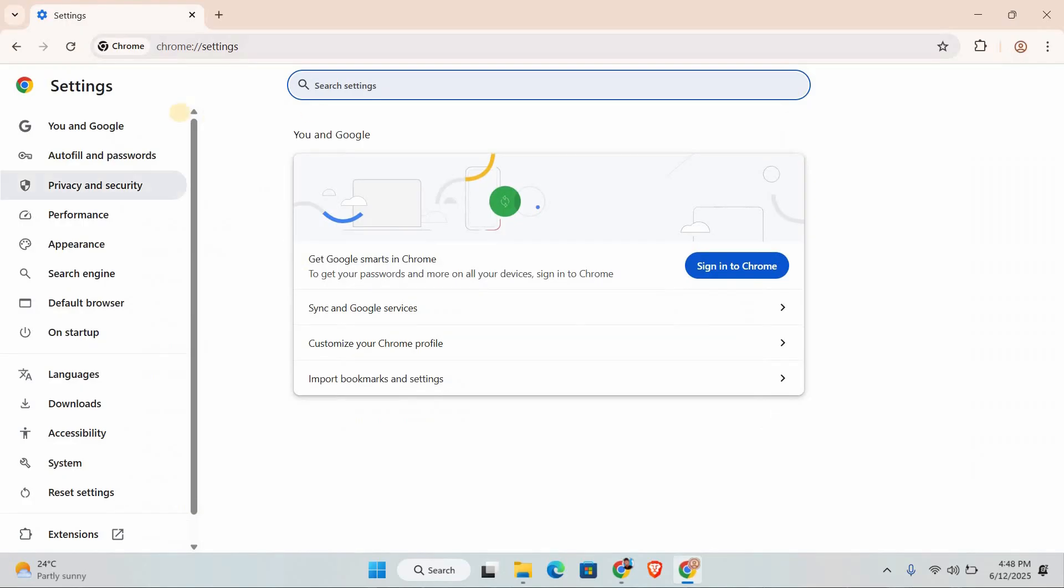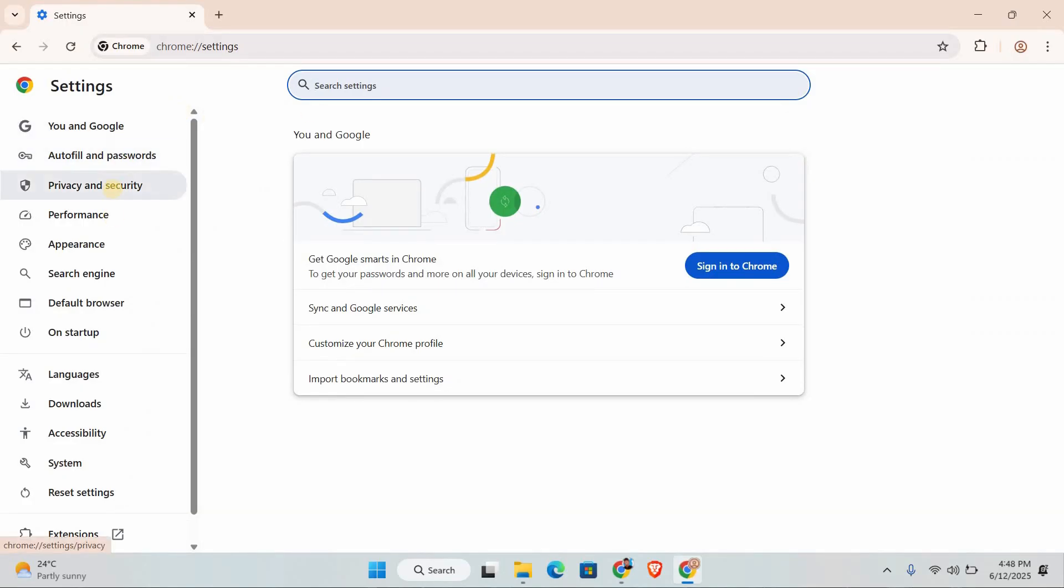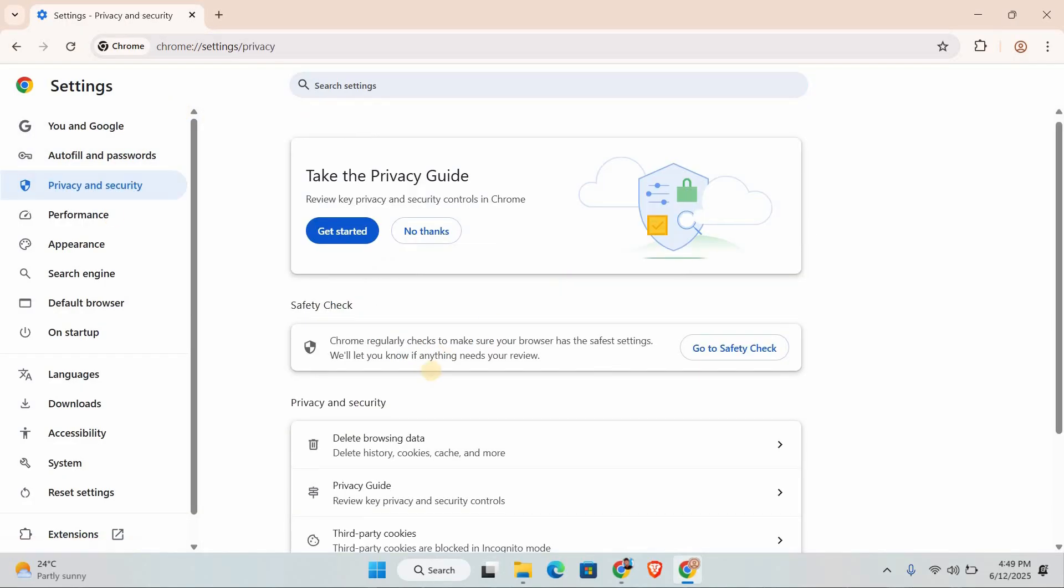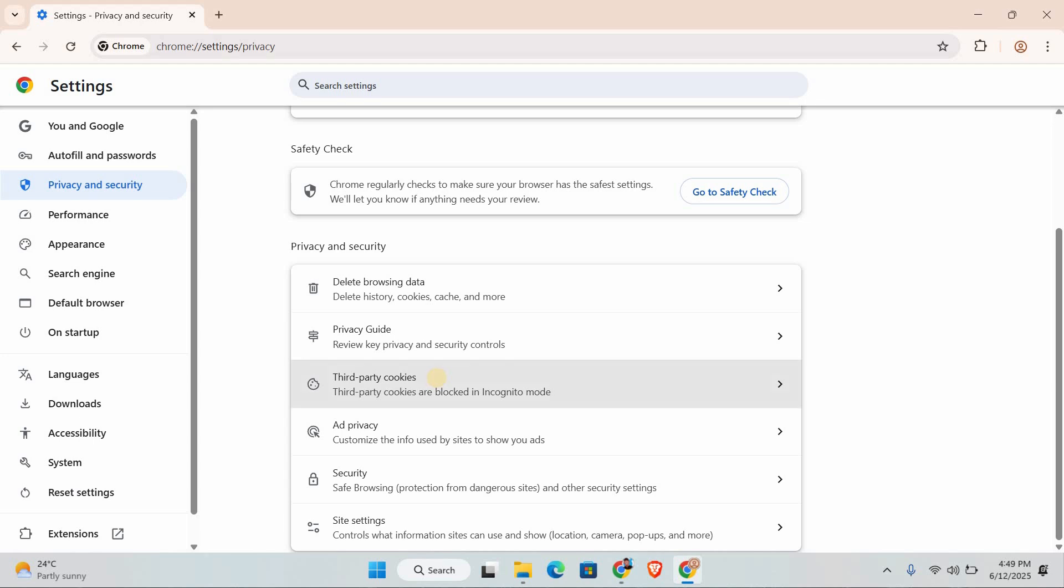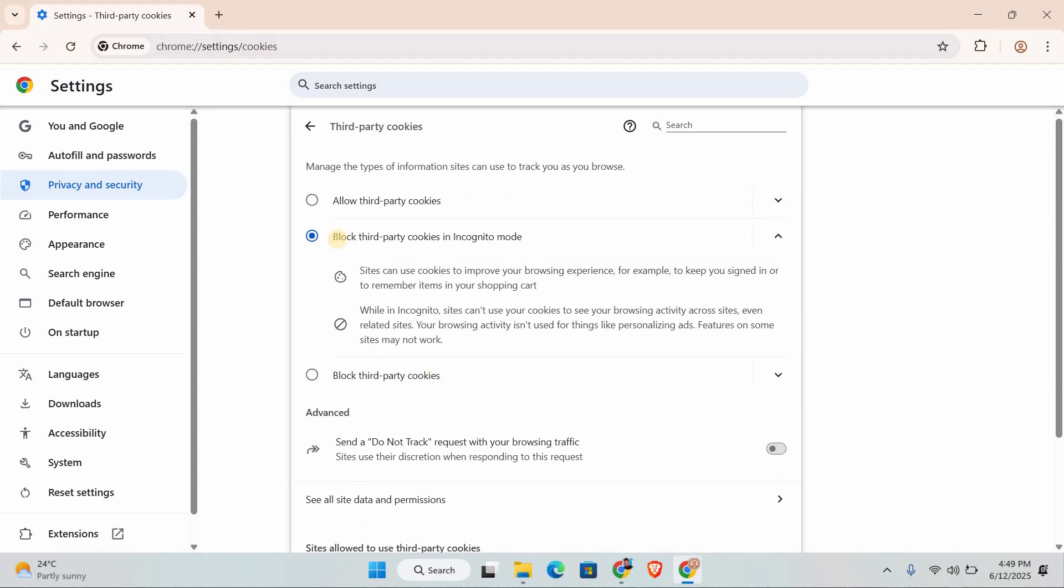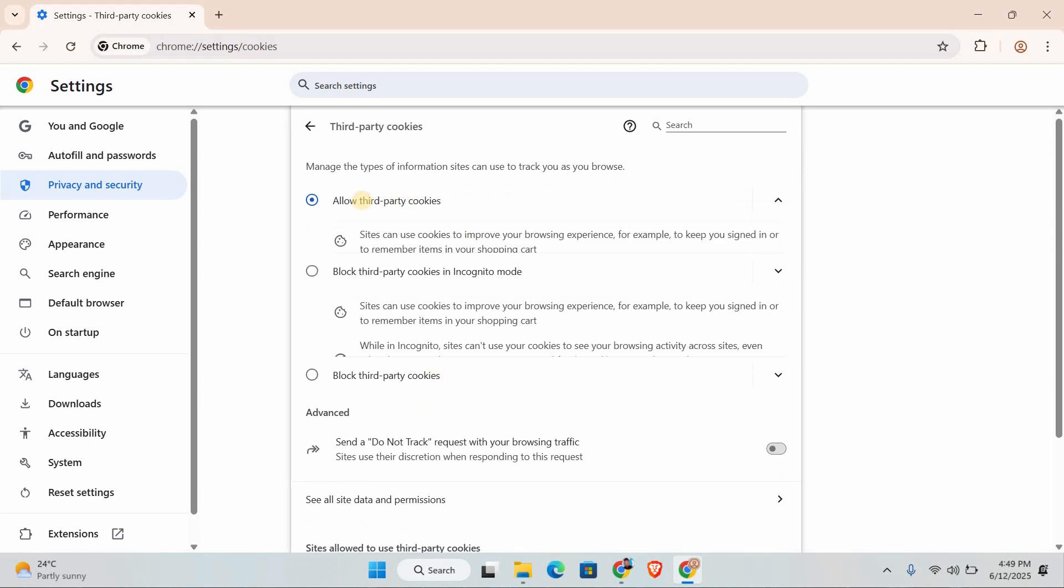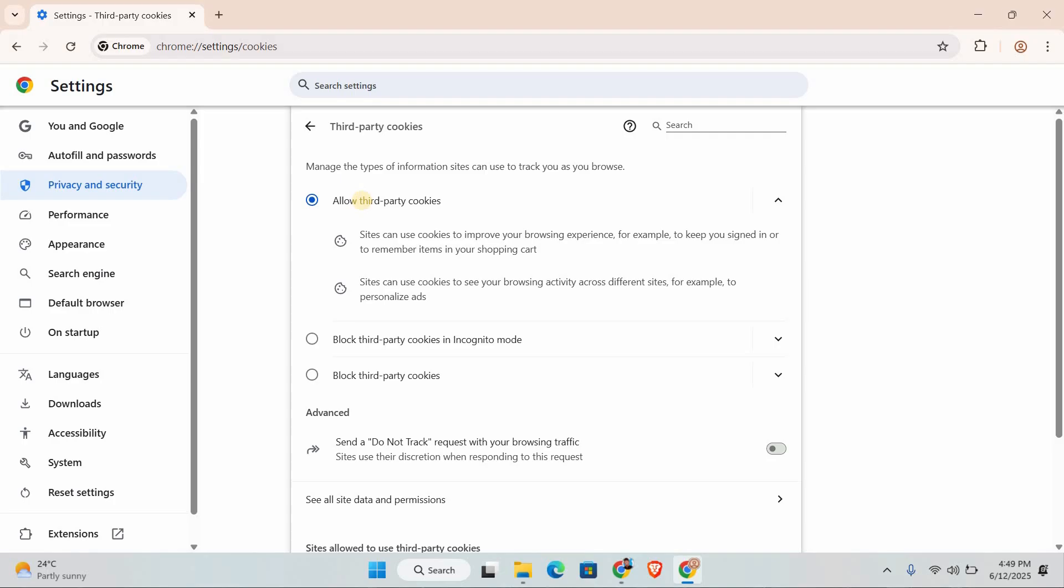First, open your Chromebook settings. In settings, find and click on privacy and security. In the left menu, scroll down until you see cookies and other site data. Here, change the setting from block third-party cookies to allow all cookies. This helps some restricted sites load properly.